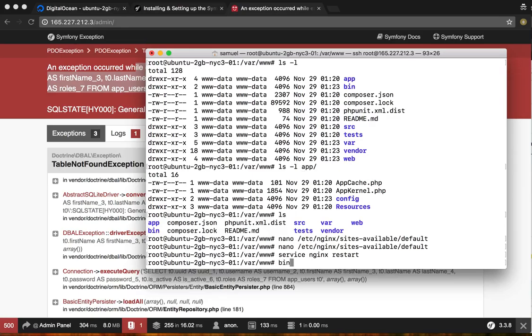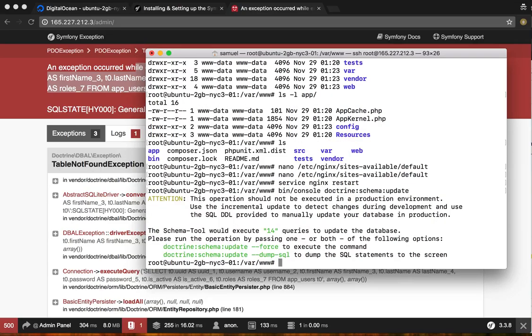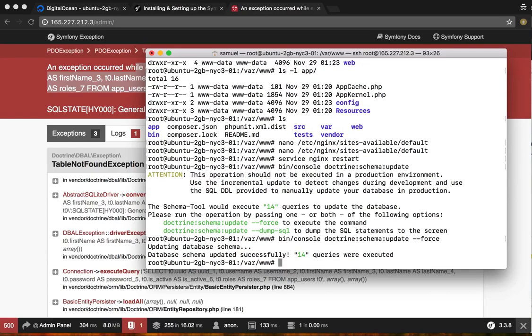So to do that, bin/console doctrine schema update. And it's not going to let you do it unless you add the force, even though that it hasn't been created. It's stupid, I know. So go ahead and do that.